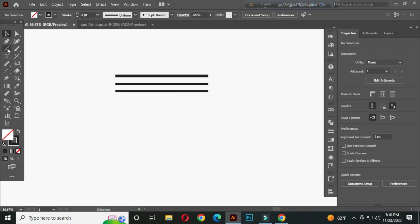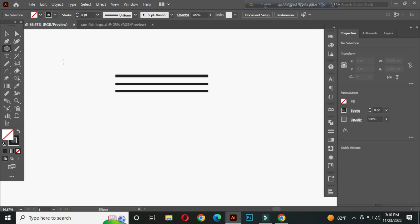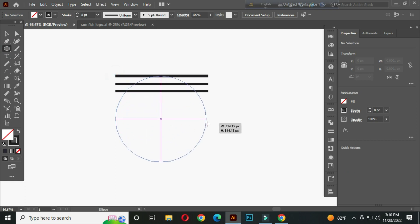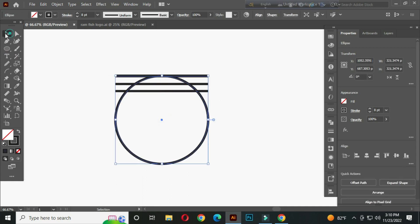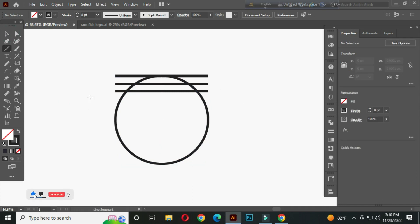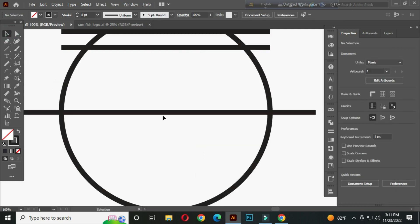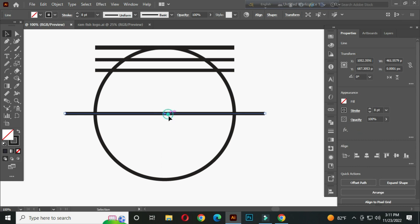After that, select the ellipse tool. Draw a circle from this anchor point to this anchor point. Now select the line segment tool. Hold ALT and SHIFT and draw a line from the center of this circle.